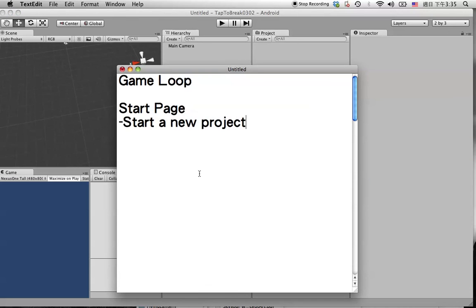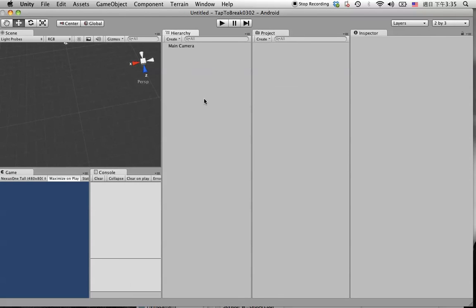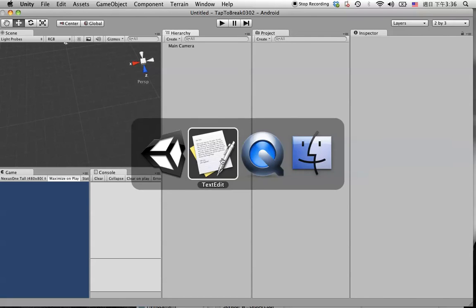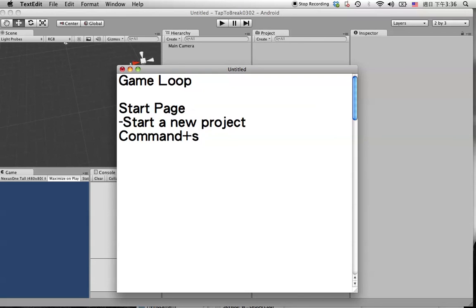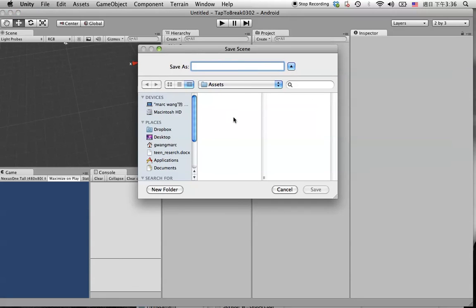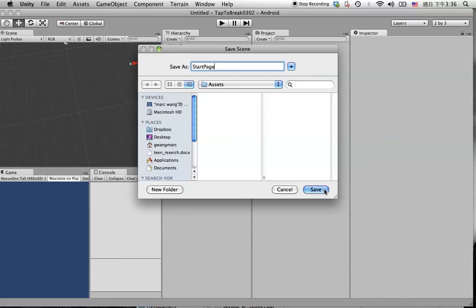So right now we already set a new project. Let's save this one as a new scene. You can just simply hit Command S. Simply hit the Command S to save the scene. You can save it in here, let's call it start page and hit save.